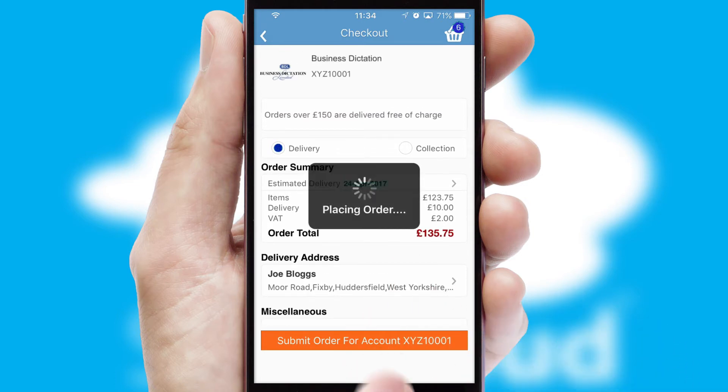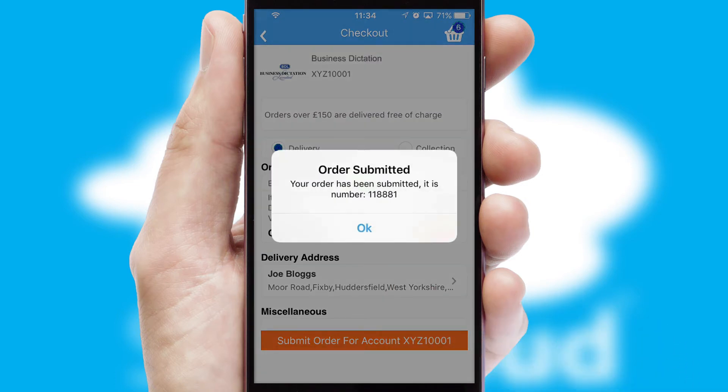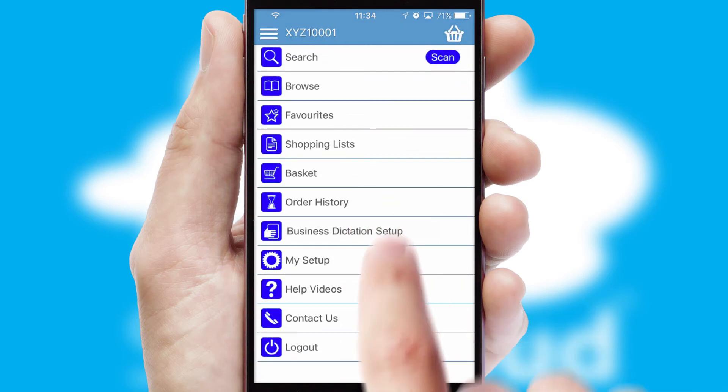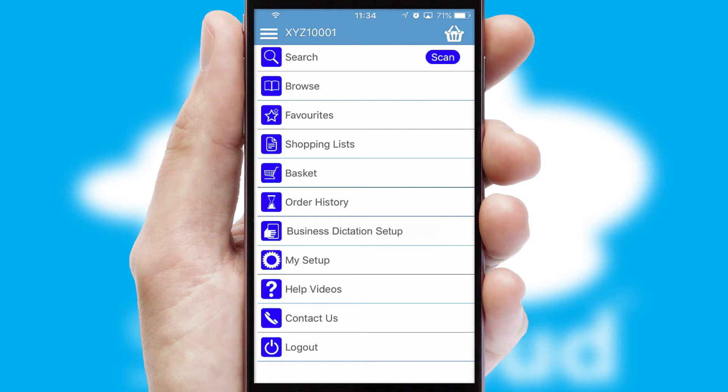Finally, after submitting the order, you and your customer will receive a PDF confirmation and the order is imported into your ERP system.